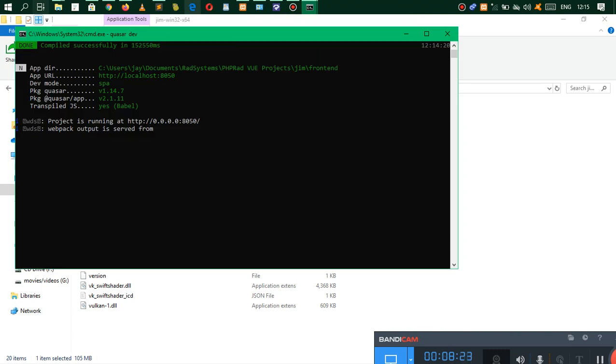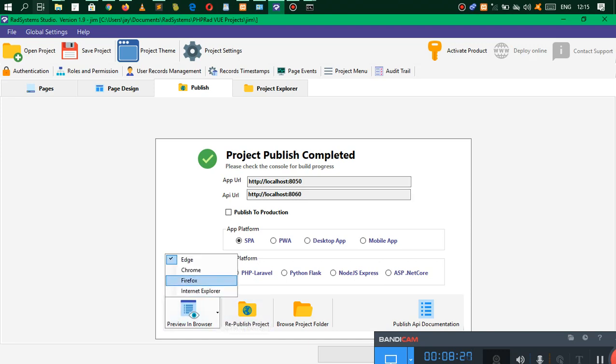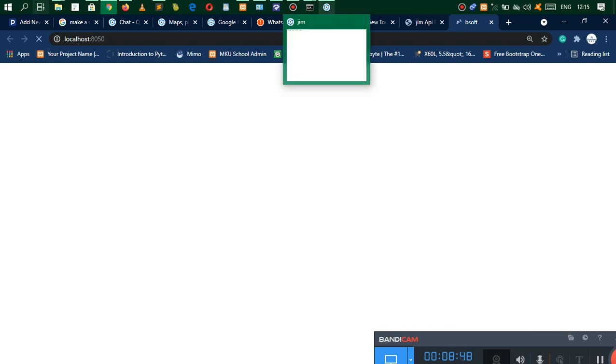You can do whatever you want with the application. Our application is running on our browser. Let me go ahead and open it in the browser. This is the application, the desktop application, and this is our single page application here.